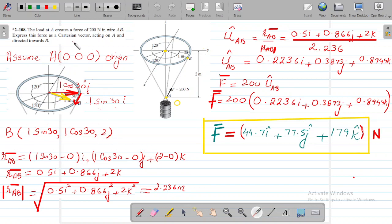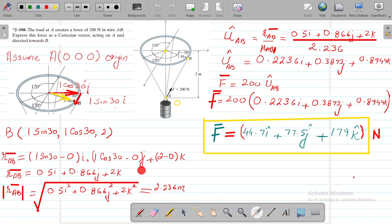What is being asked is the Cartesian vector force acting on A and directed towards B. So we take the position vector AB. Position vector AB means we subtract the coordinates of A from the coordinates of B, giving RAB. It becomes (1·sin30 − 0)i, (1·cos30 − 0)j, and (2 − 0)k. Simplifying, RAB becomes 0.5i + 0.866j + 2k, and the magnitude of RAB is the square root of 0.5² + 0.866² + 2², which gives 2.236 meters.